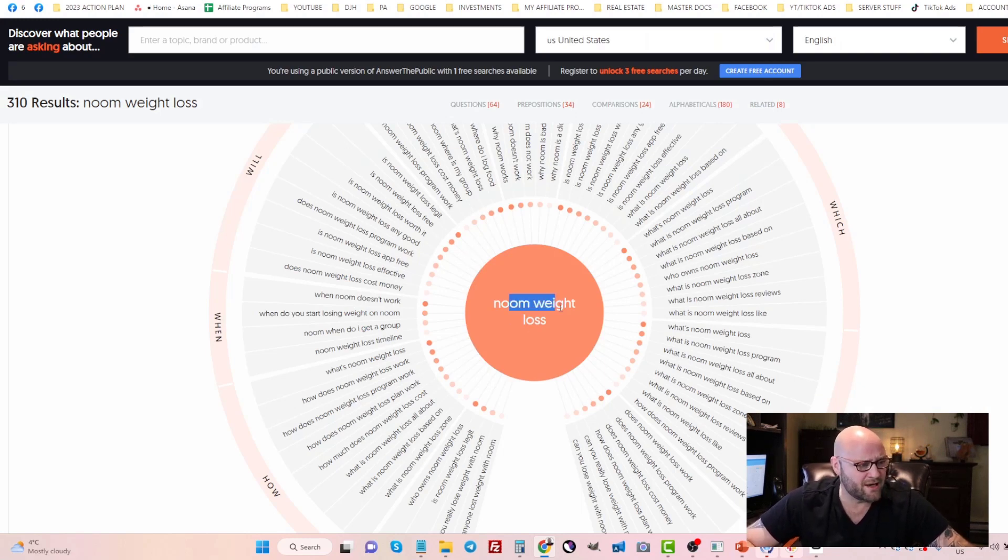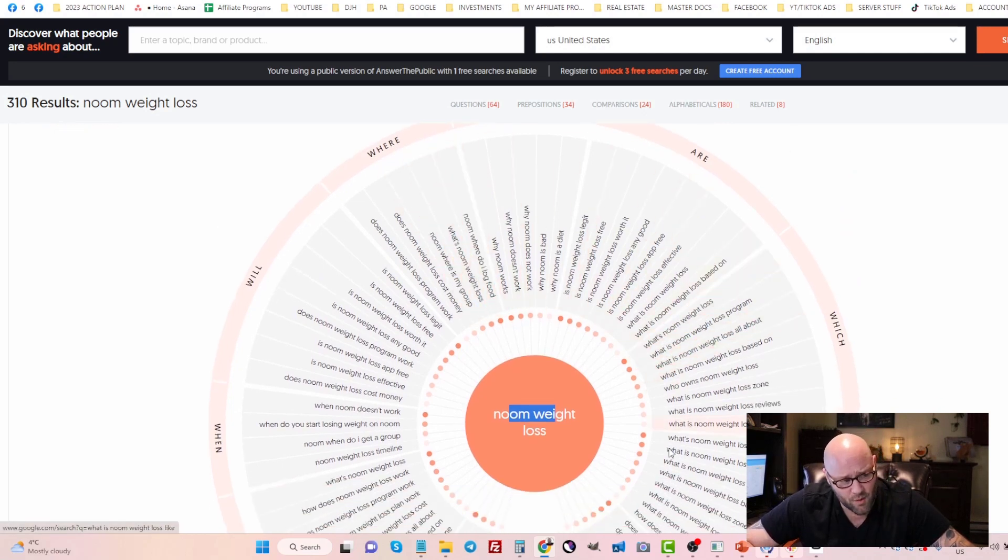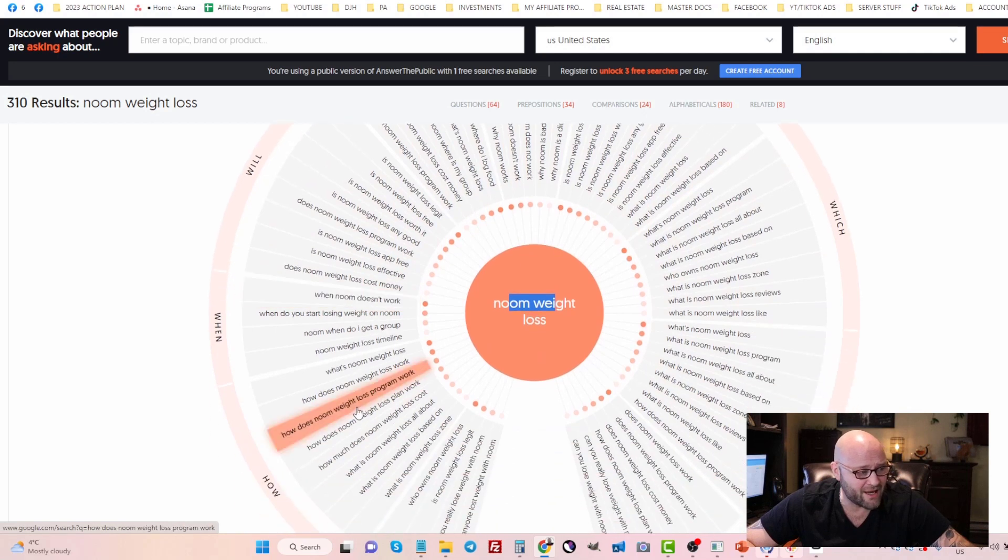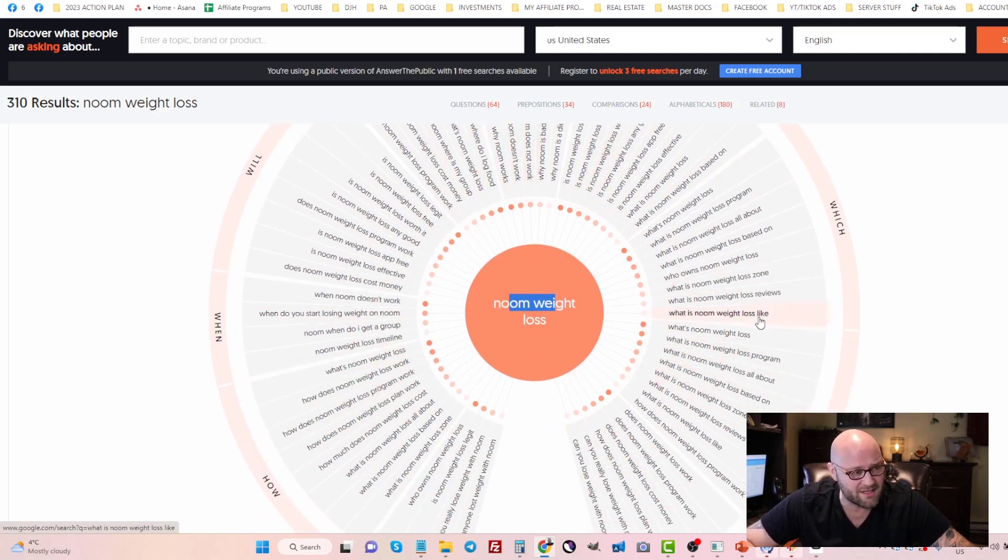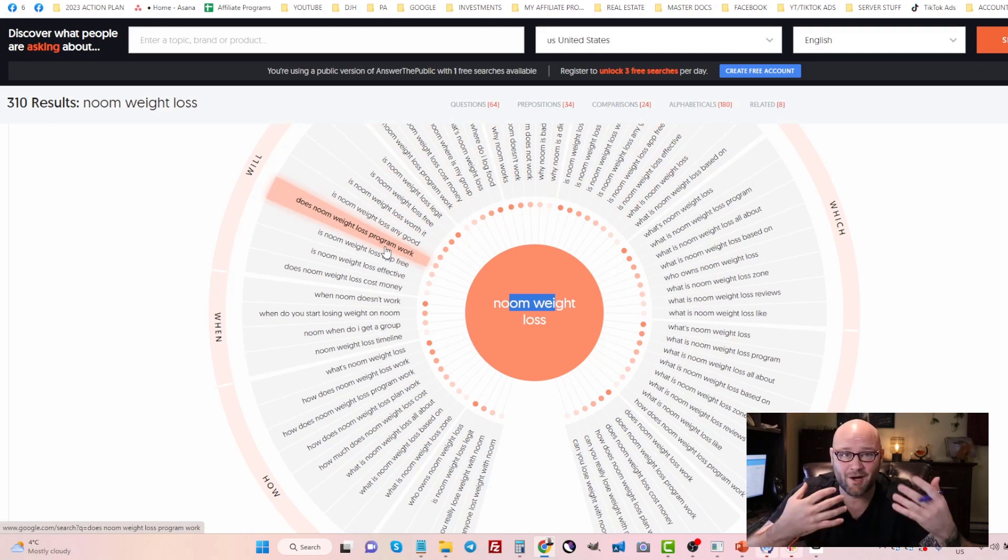Another cool tool that I found was answerthepublic.com. We type in Noom weight loss, it'll spit out a whole bunch of different questions that people are asking. These are all different angles that you could potentially use or potential keywords and things that you'll put on your landing page when you're starting to test out new keywords.